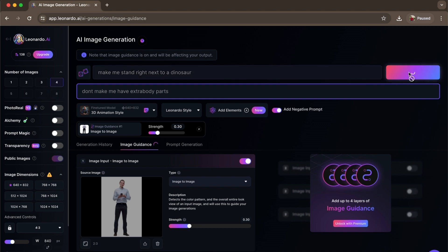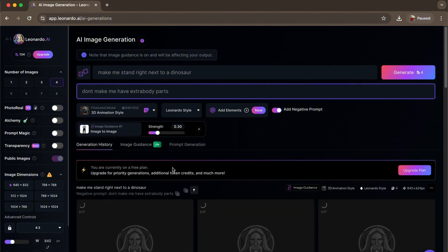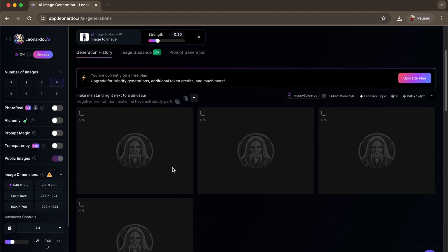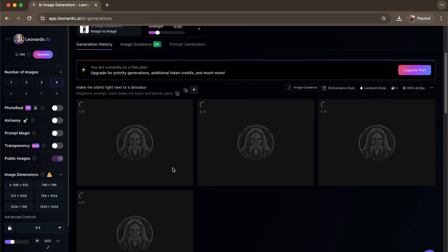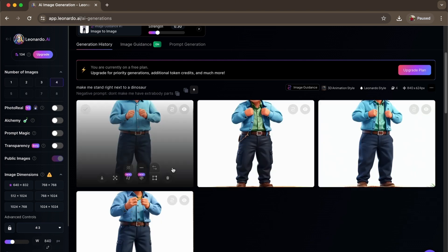There we go, now we can generate the image. If you want to up the strength right here, you can do so, so that you will have better clarity of your photo. Note that this won't be super accurate — you have to fully prompt it. I'm just showing you how to do it.